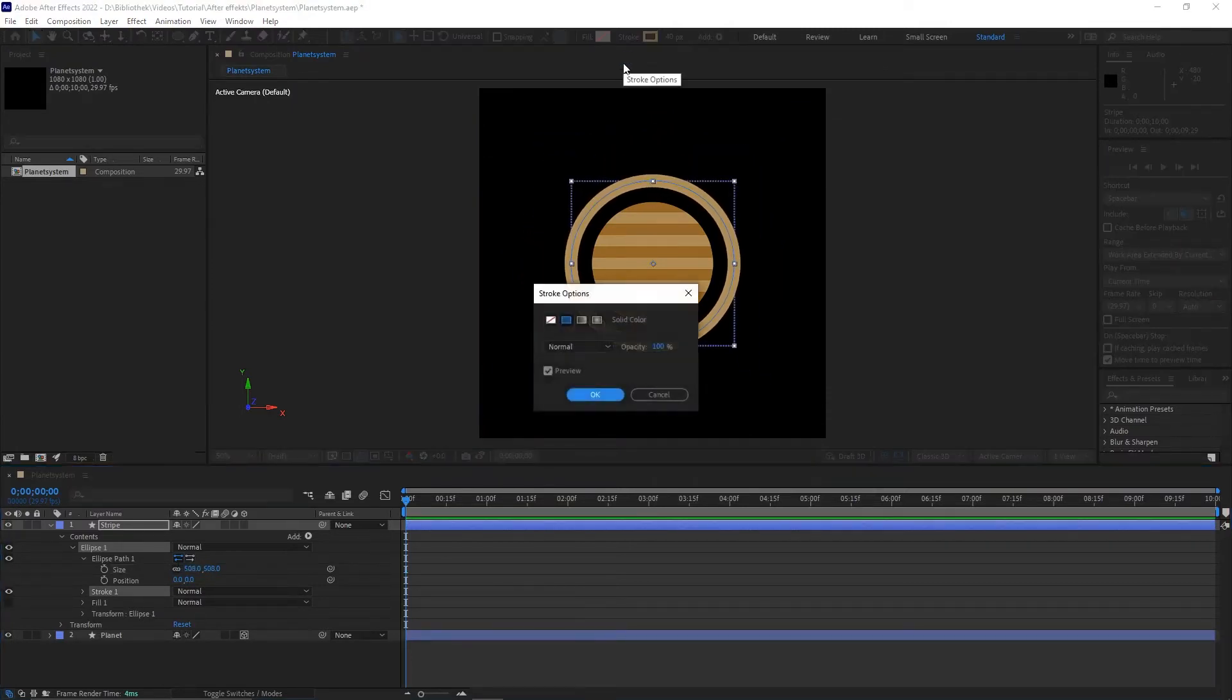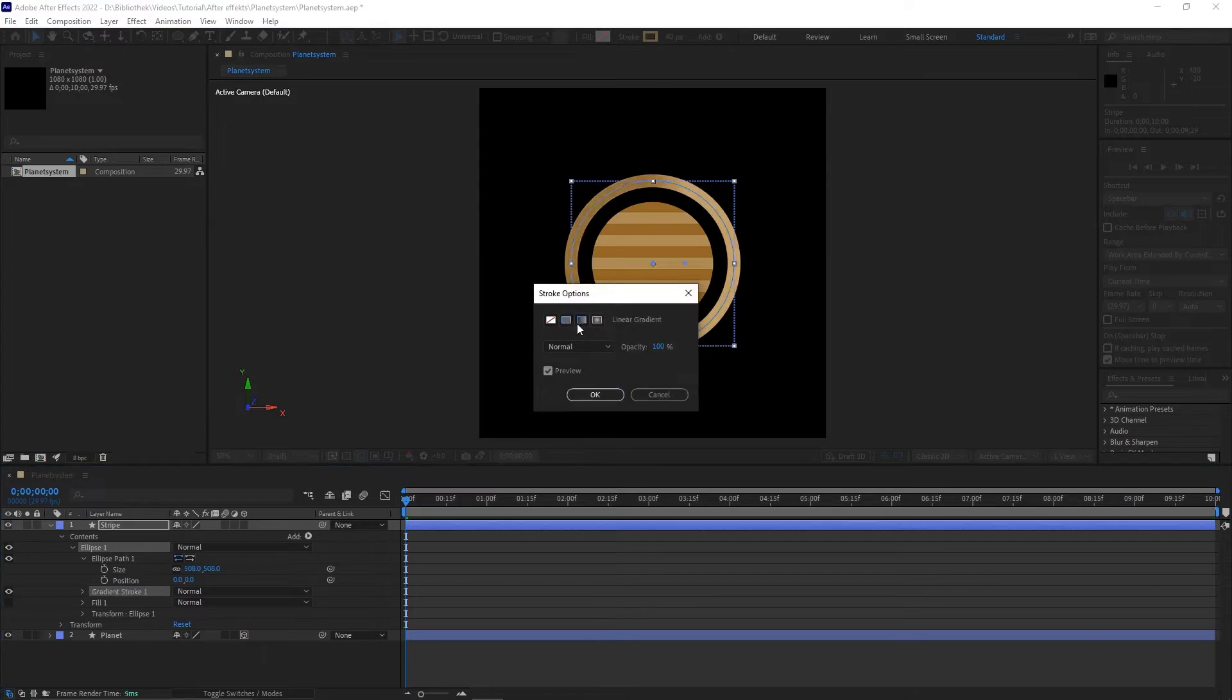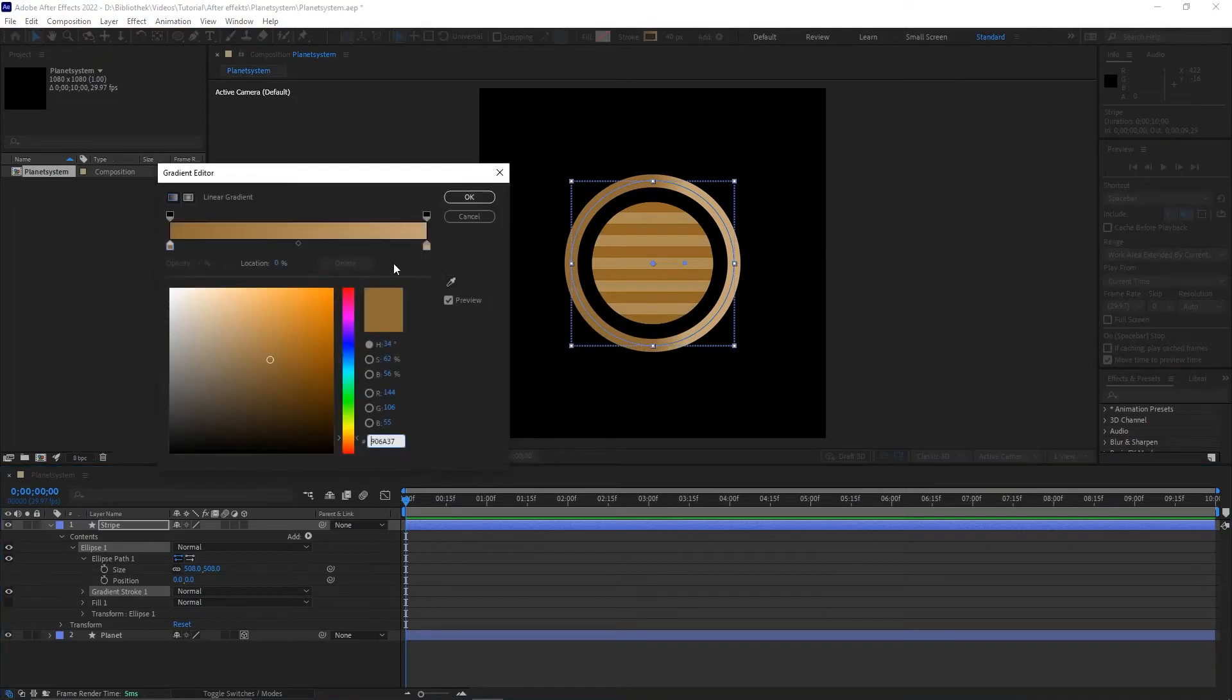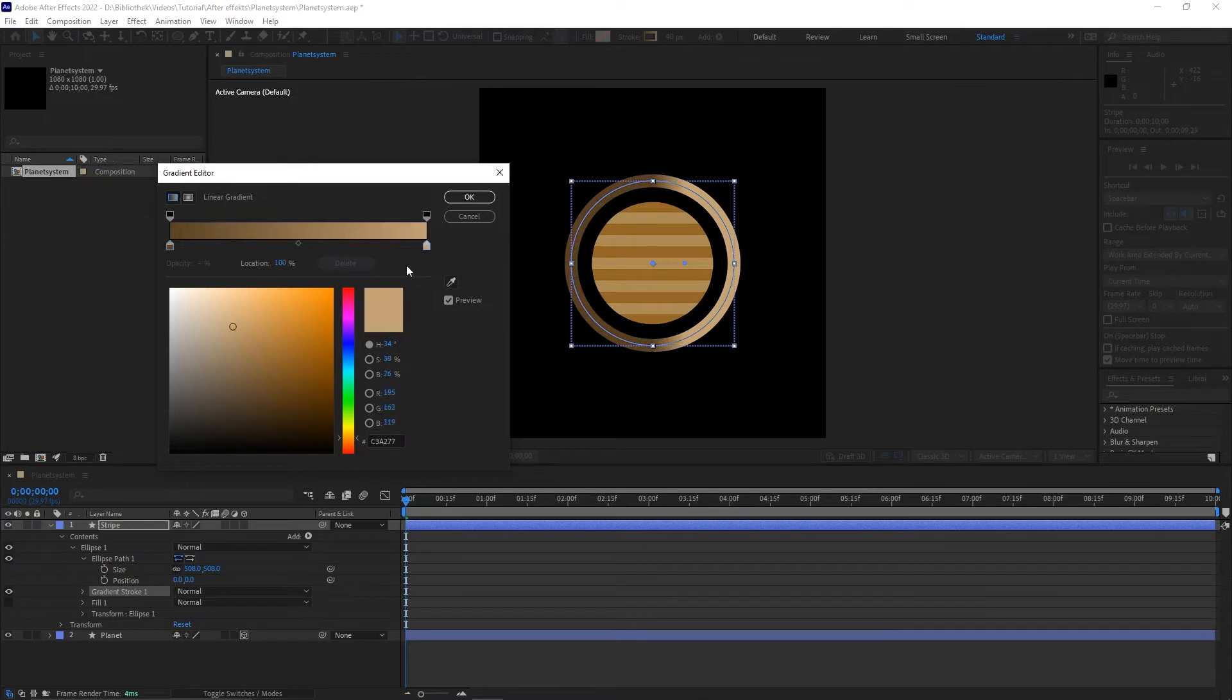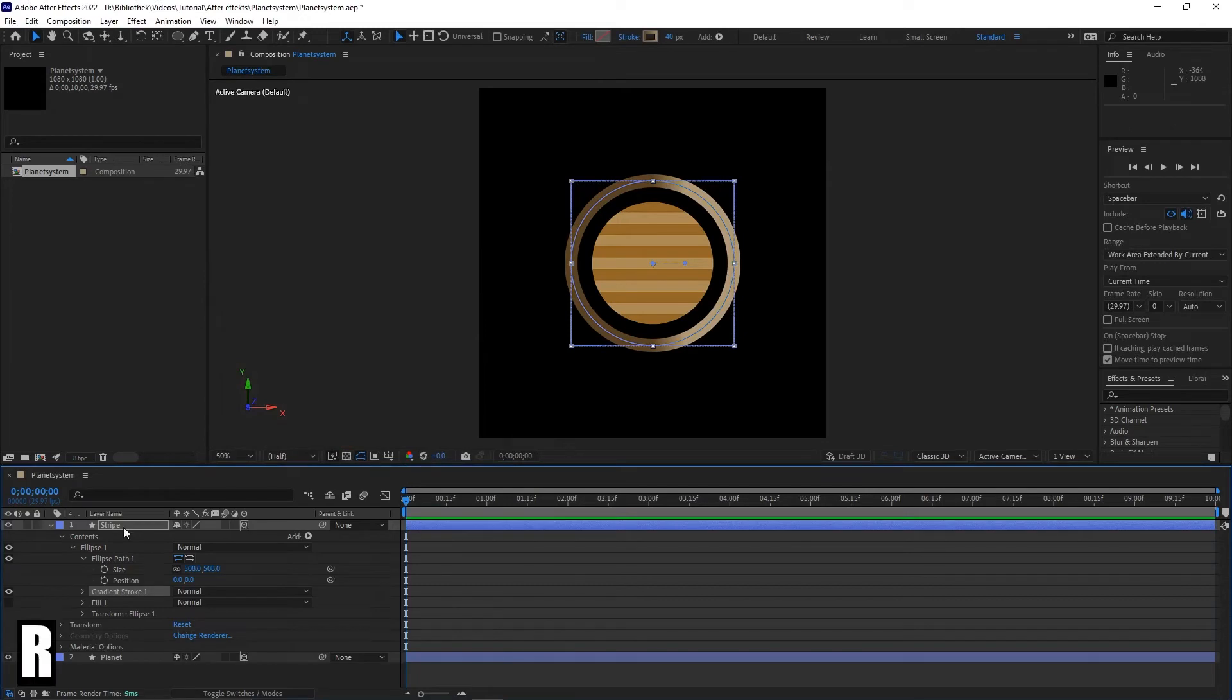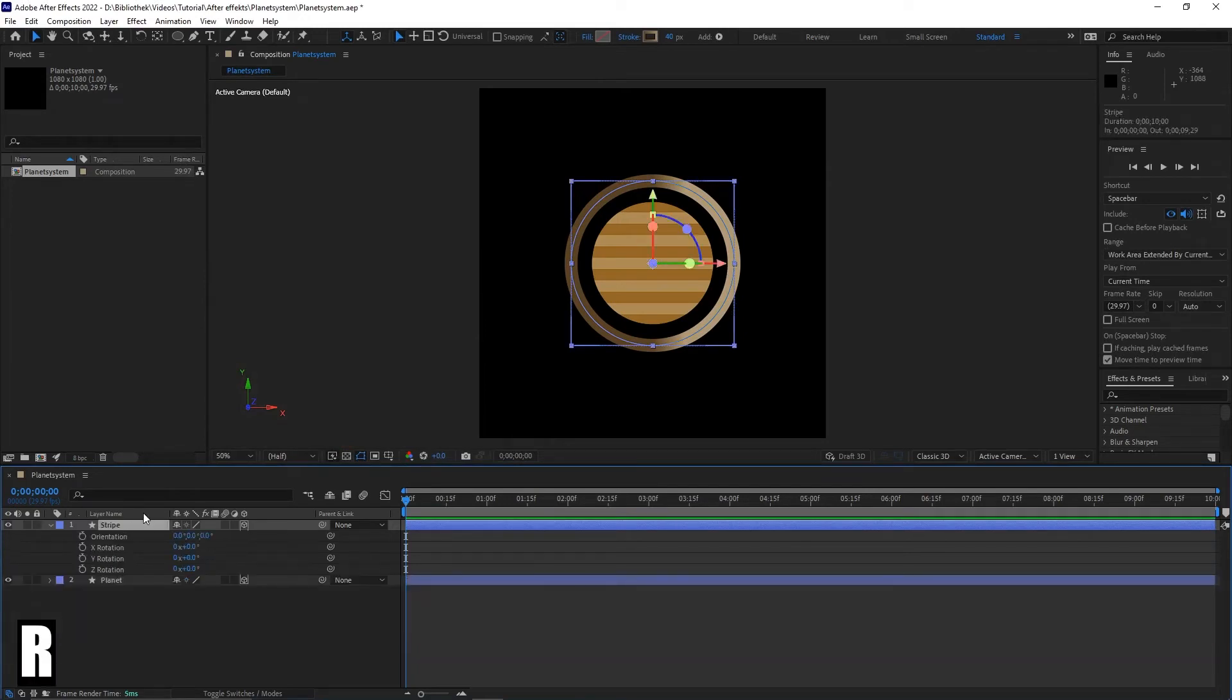Change the stroke options from solid color to linear gradient. And change the colors to a nice looking gradient. Make the layer 3D and rotate him with pressing R in a cool alignment.